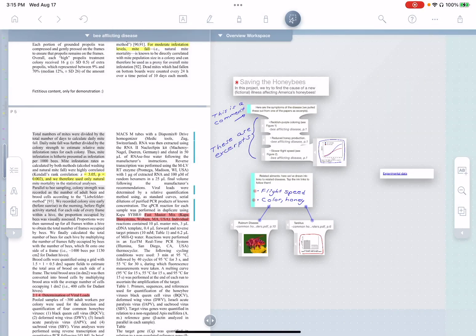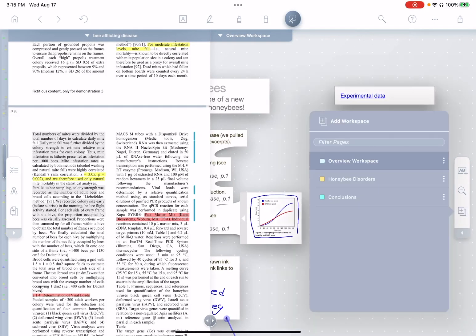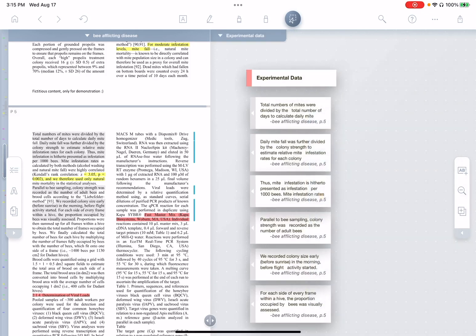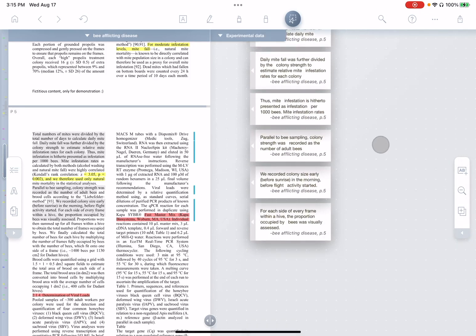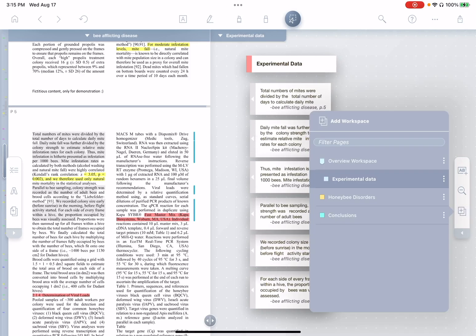It replaced all of those excerpts with a link to the experimental data workspace. So if we go over here, you can see a new child workspace called experimental data has been created. Let's go visit it. And see, here are all those excerpts from before. All right, now let's go back to our overview workspace.